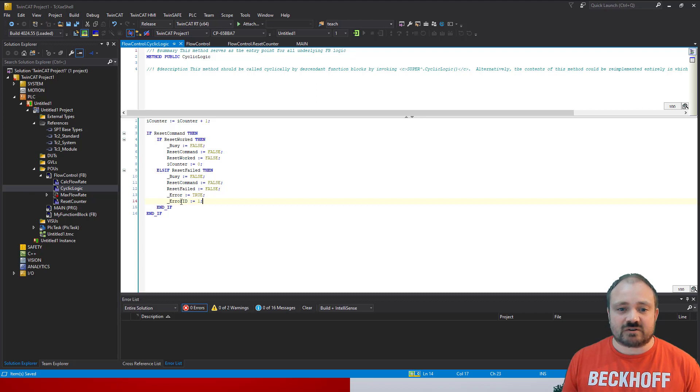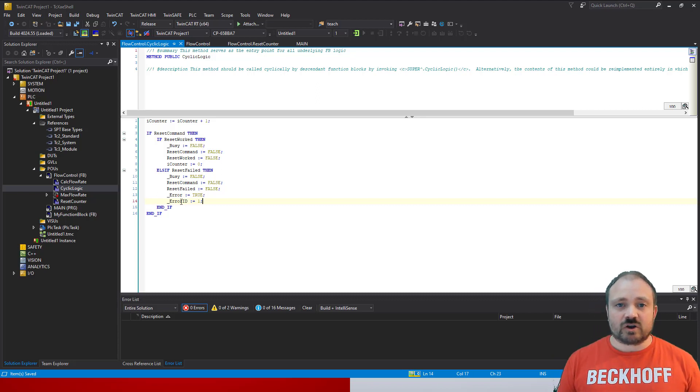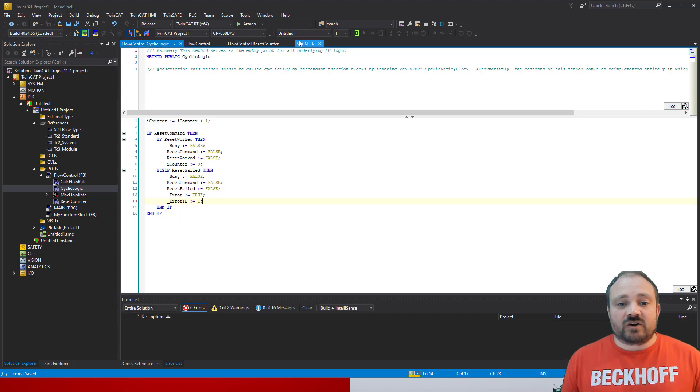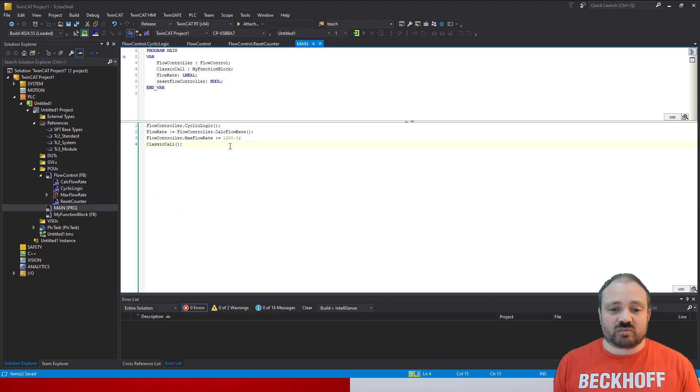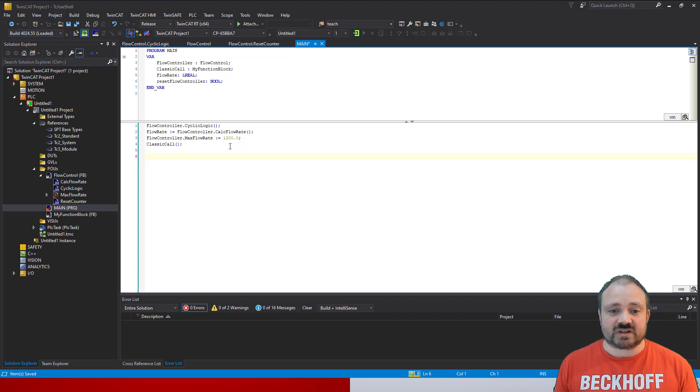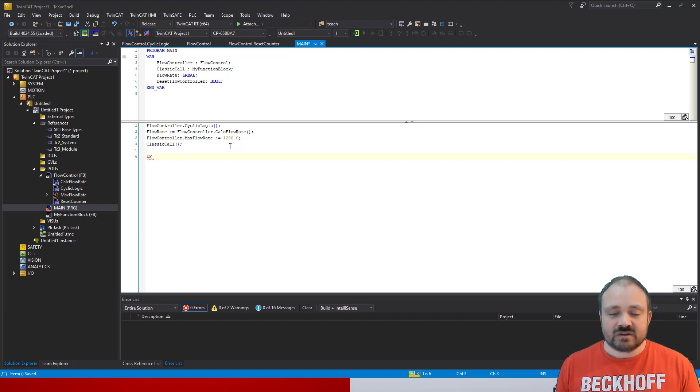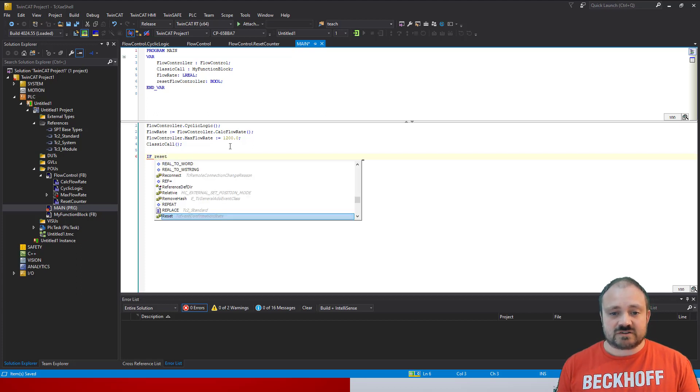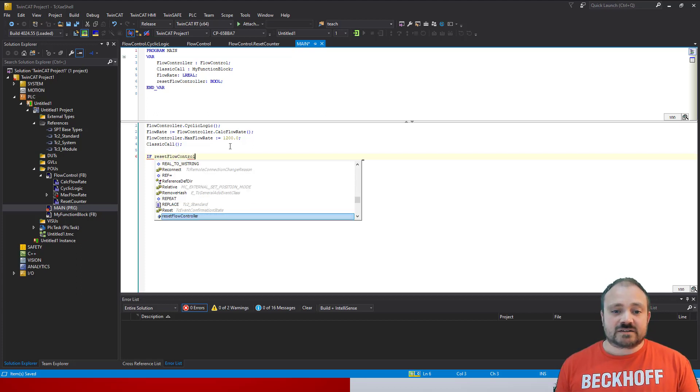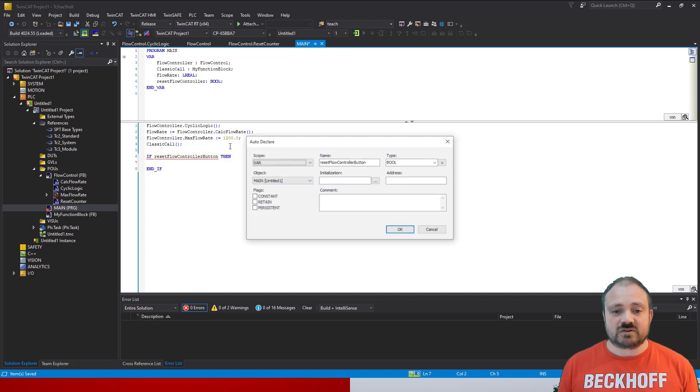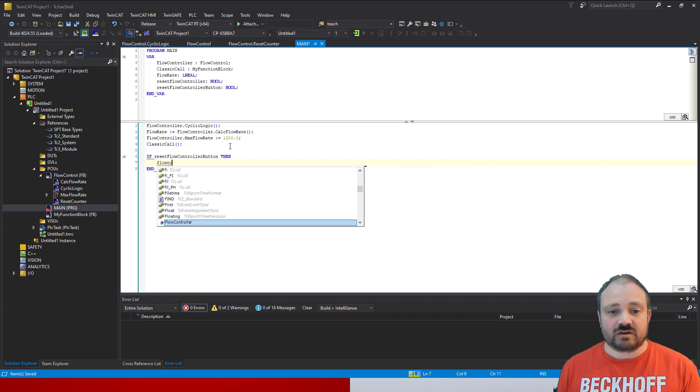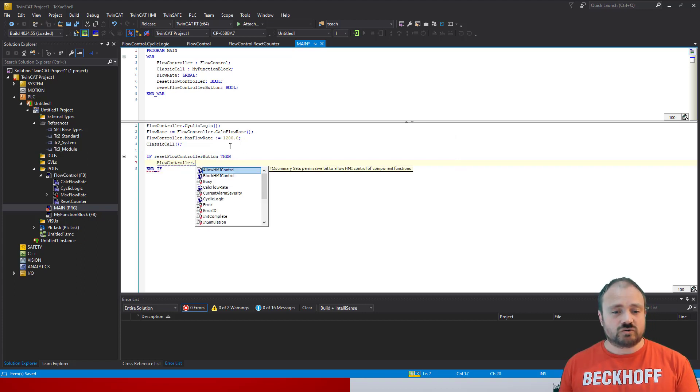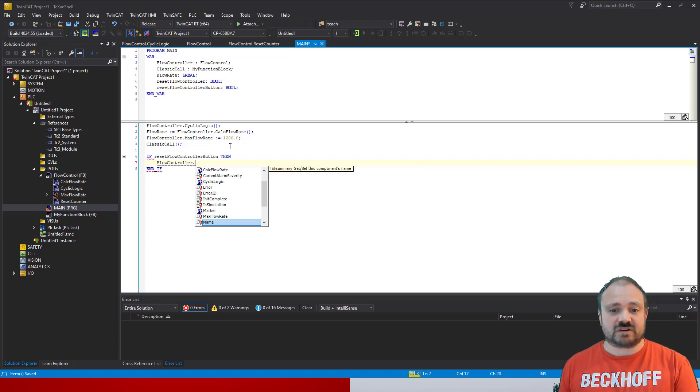Okay, so going to the main program, we will simply create a simple control variable that allows us to effectively push a reset button on the HMI to zero our counter. And when we do that, it's going to call the reset counter method. And what is then, I'm going to put in is a very simple check so that if the flow controller goes busy, which it should do because as soon as we trigger the method the busy flag should go true.